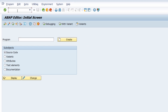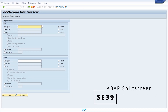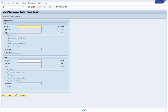A kind of similar transaction to the ABAP Editor is the ABAP Editor in Split Screen, SE39. Here you can compare different ABAP objects like programs, functions, classes, interfaces, and type groups on different areas of your screen. This is a really important transaction for comparing purposes.